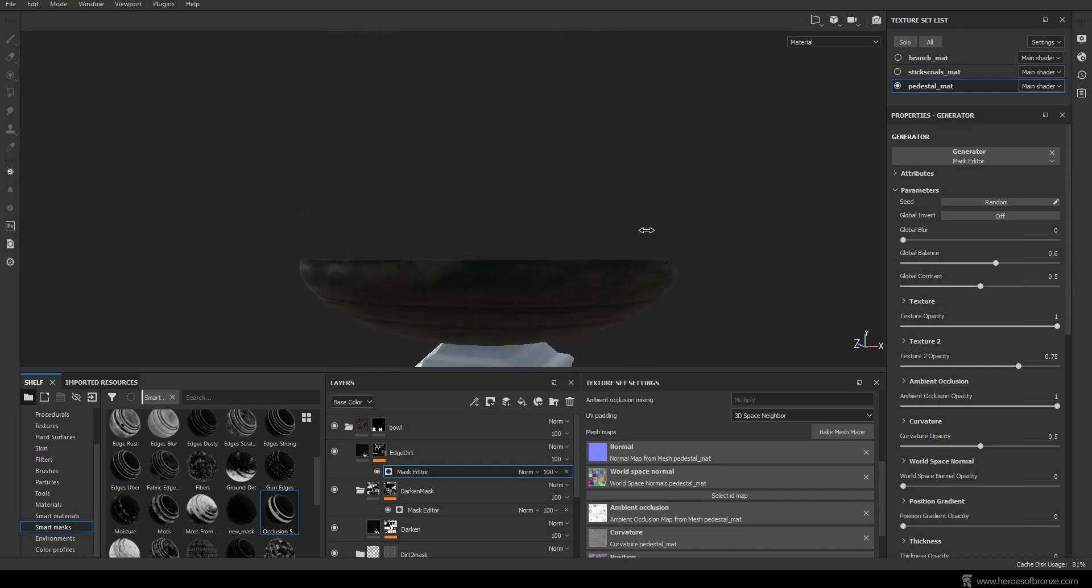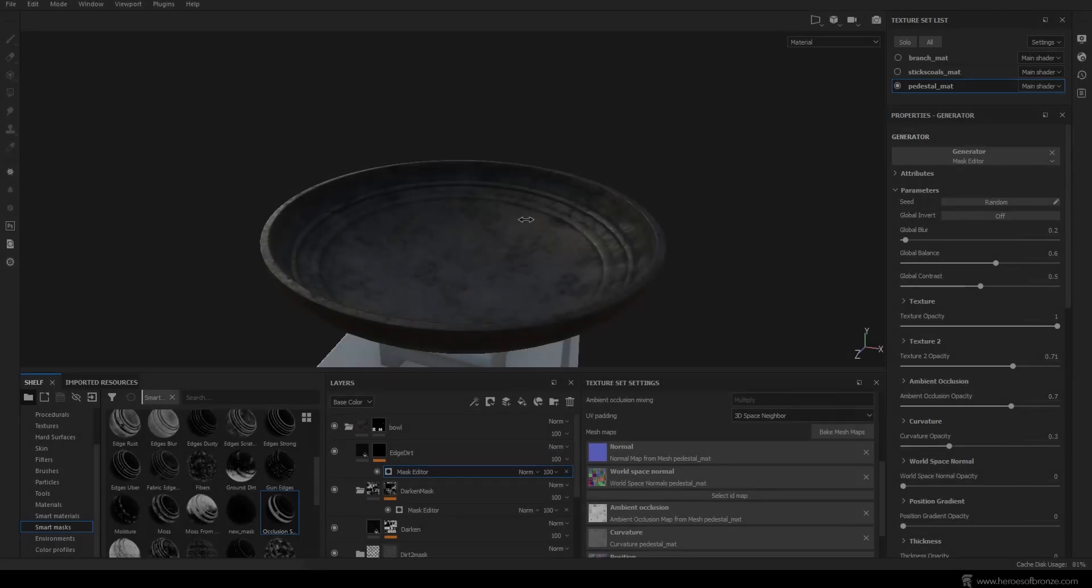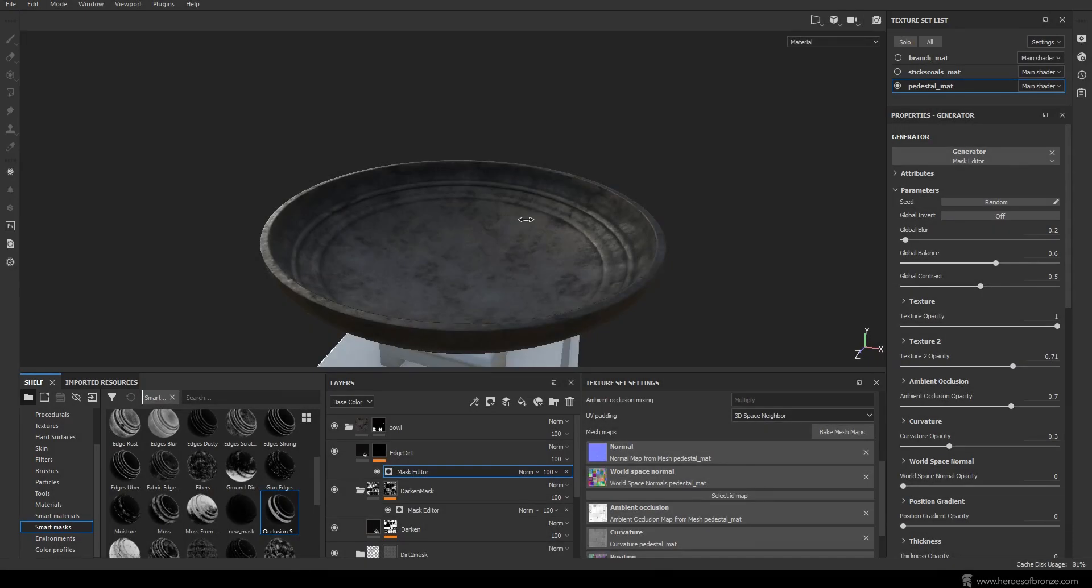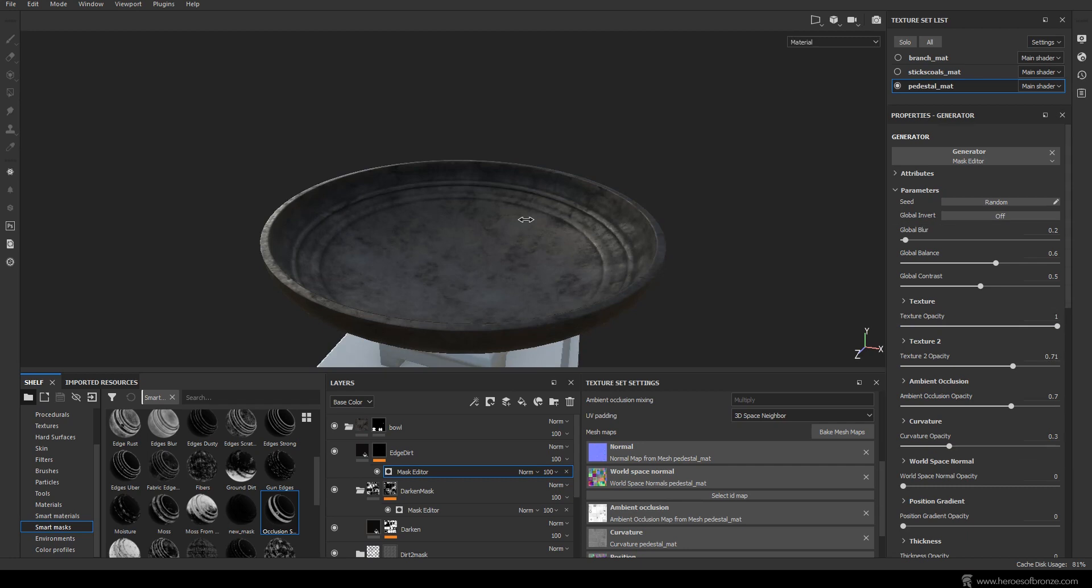Now raise global contrast to 0.6, texture 2 opacity to something like 0.75, ambient occlusion 1 as well as texture 1 opacity. Set global balance to 0.6 and maybe lower the contrast to 0.5. In fact I went in later and readjusted the values with global blur to 0.2, global balance to 0.6, global contrast to 0.5, then texture opacity at 1, texture 2 at 0.7, ambient occlusion at 0.7 and curvature at 0.3.